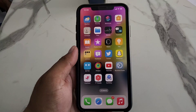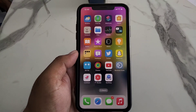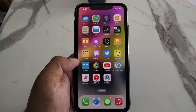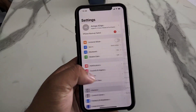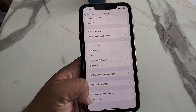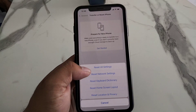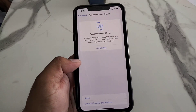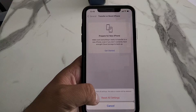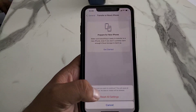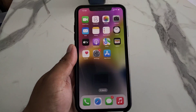If after deleting and reinstalling the problem is not fixed, simply reset all settings on your iPhone or iPad. Tap on the Settings app, tap on General, tap on Transfer or Reset iPhone, tap on Reset, then Reset All Settings. Enter your screen time passcode and confirm to reset all settings.